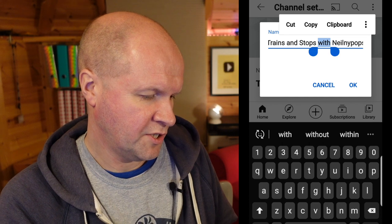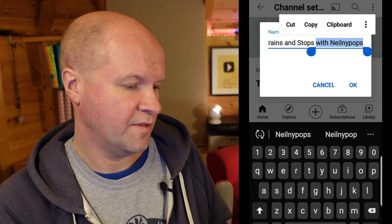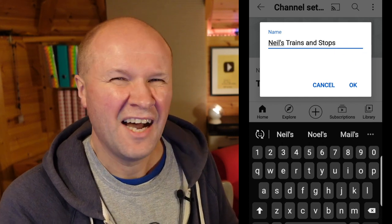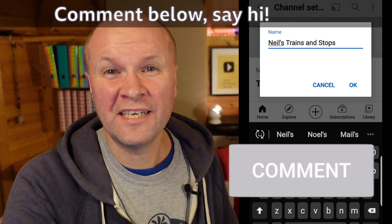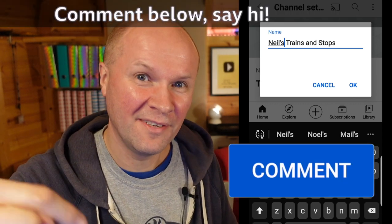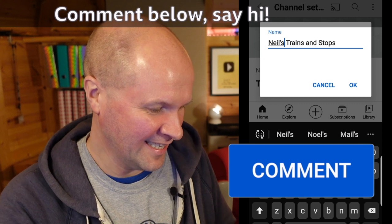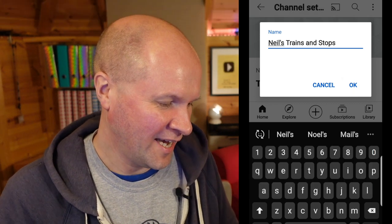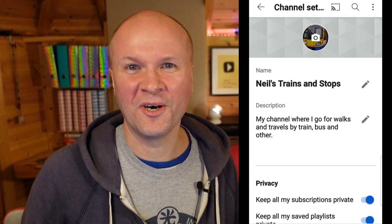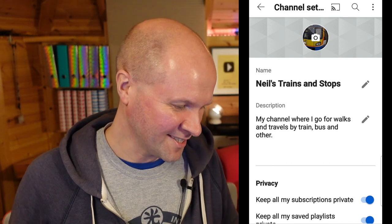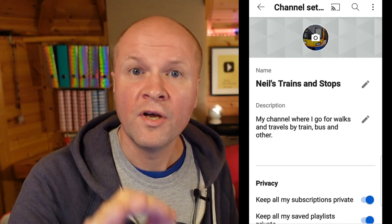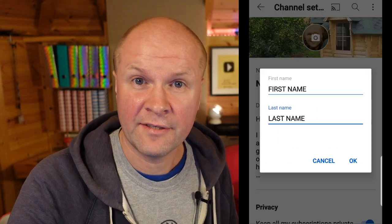I want to change my channel name to Neil's Trains and Stops. I've got to come up with a better name — if you can think of a better name for my geeky train channel, leave a comment below. But I'm going to click okay for now. This is what it's going to be called: Neil's Trains and Stops. That works, but you might not have had that box come up — your box might look like this.